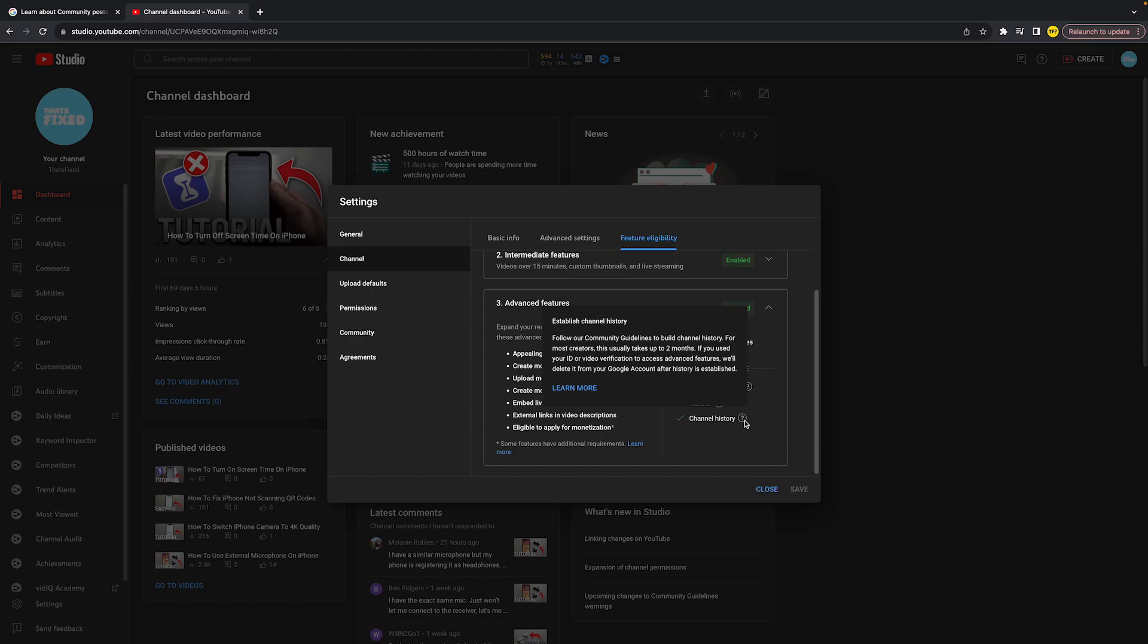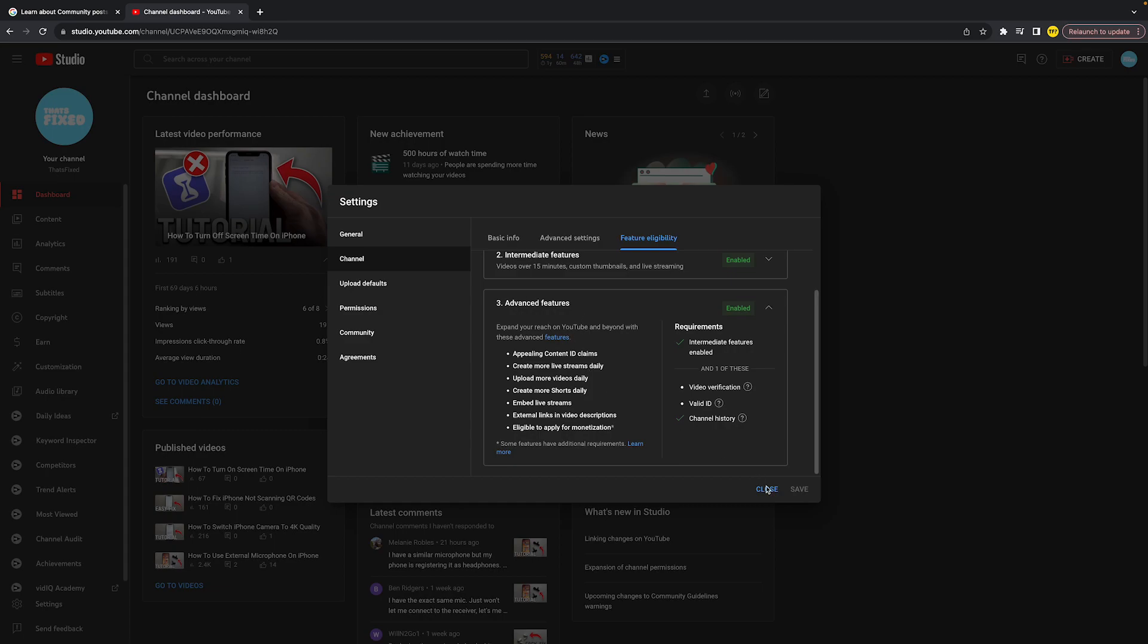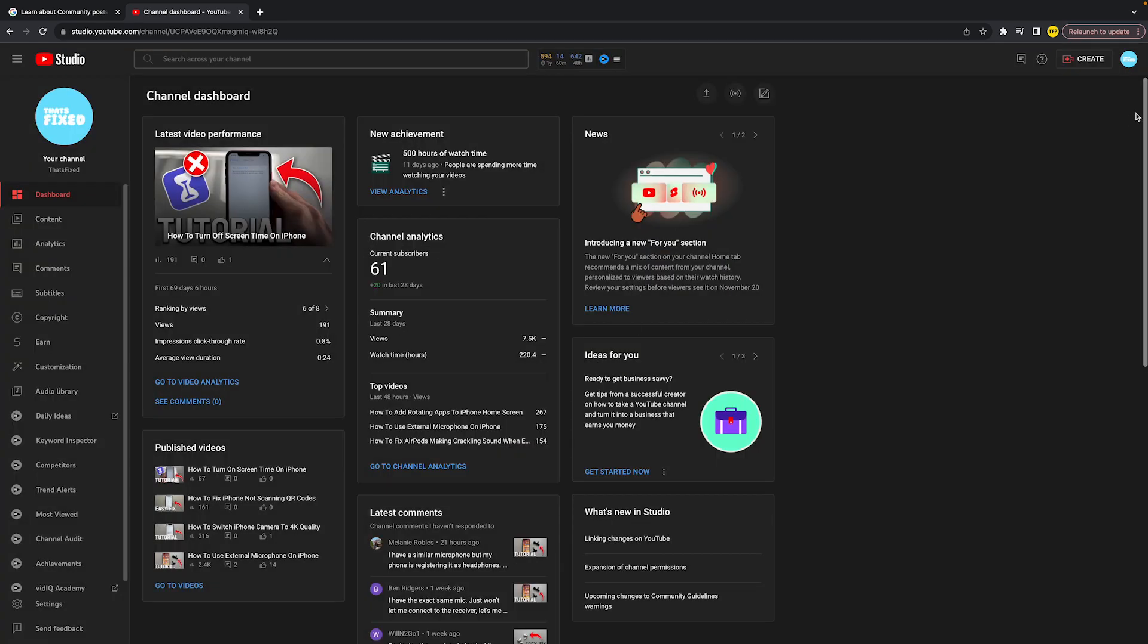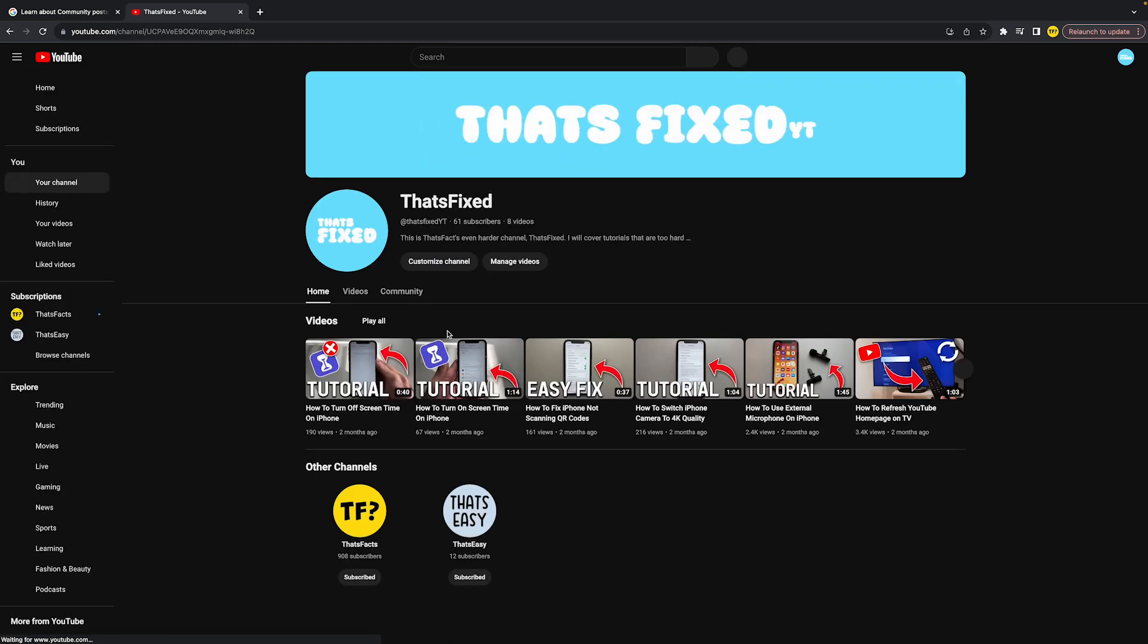Also, make sure it doesn't have any community guidelines strikes. Once you meet these requirements and enable advanced features, you will see that community tab pop up within 48 hours.